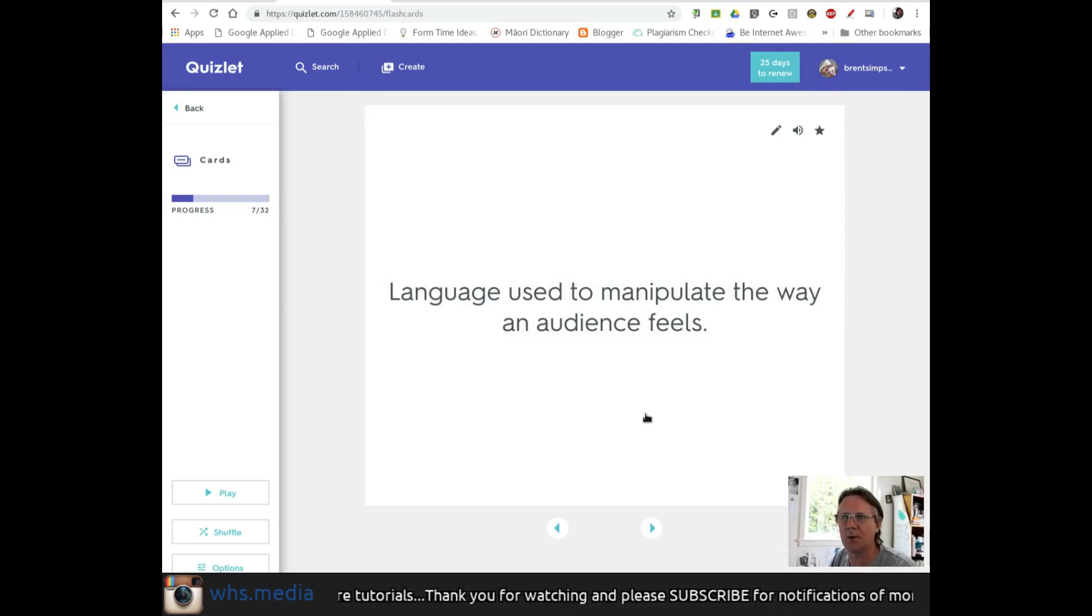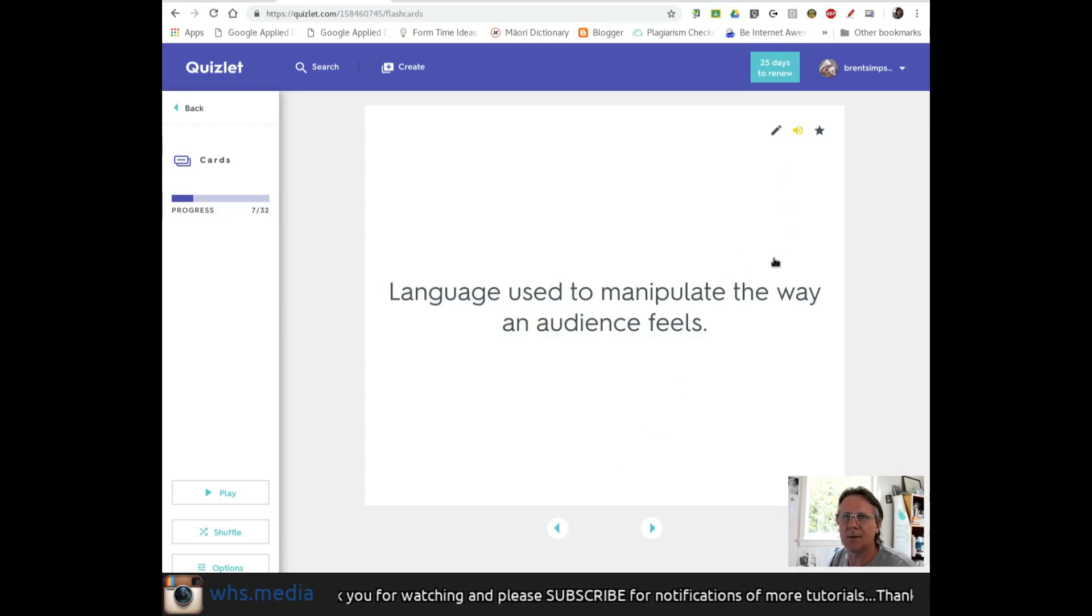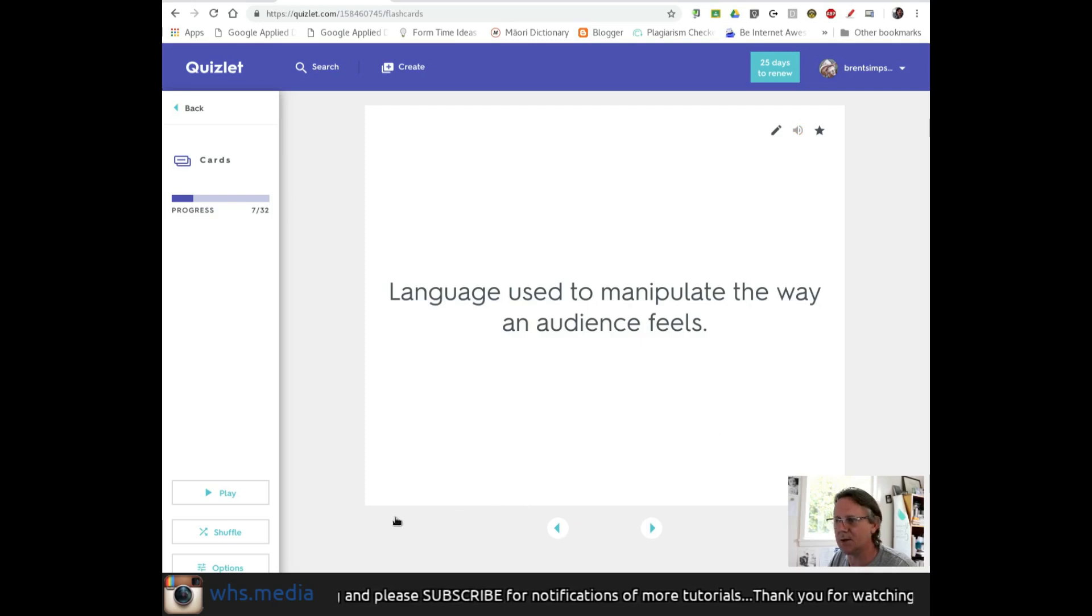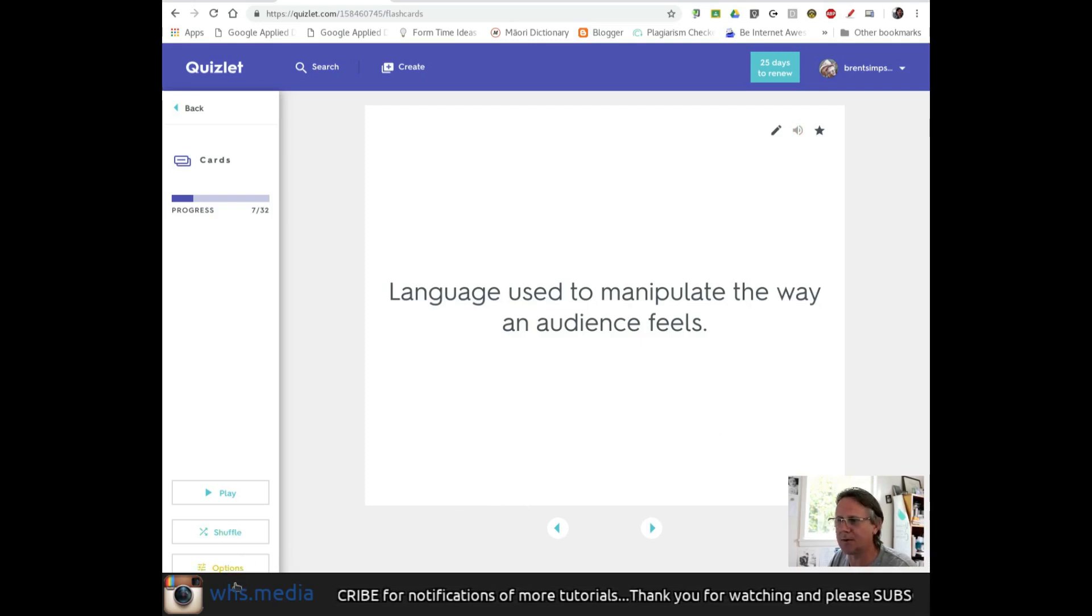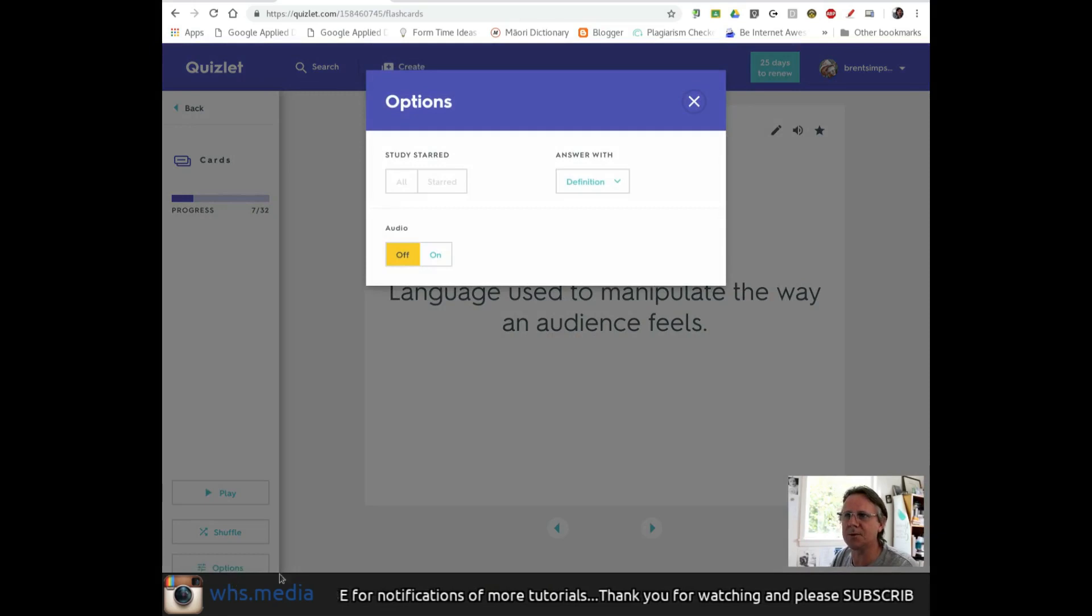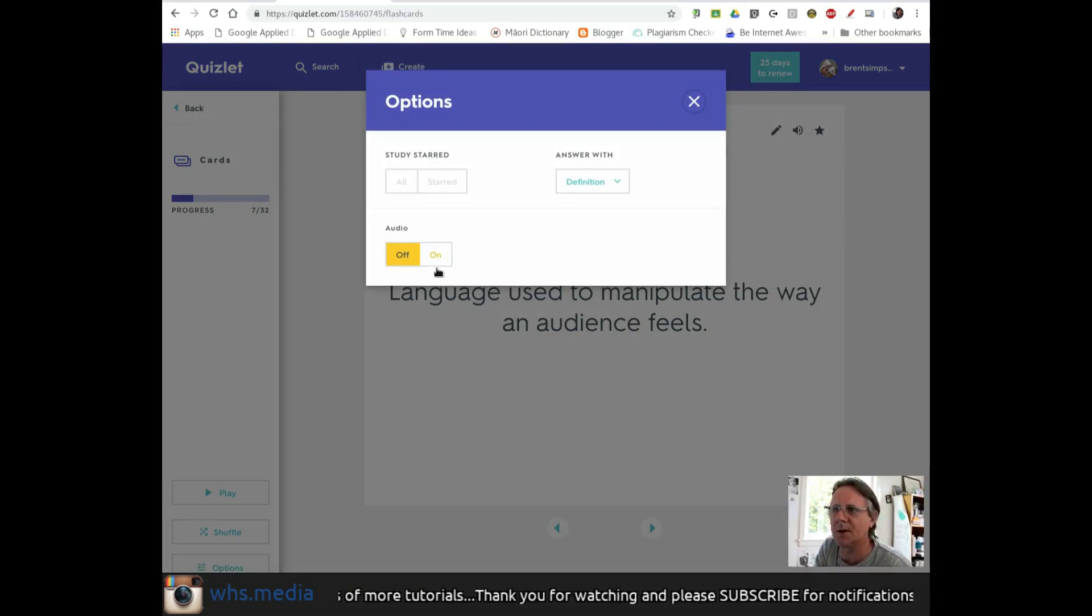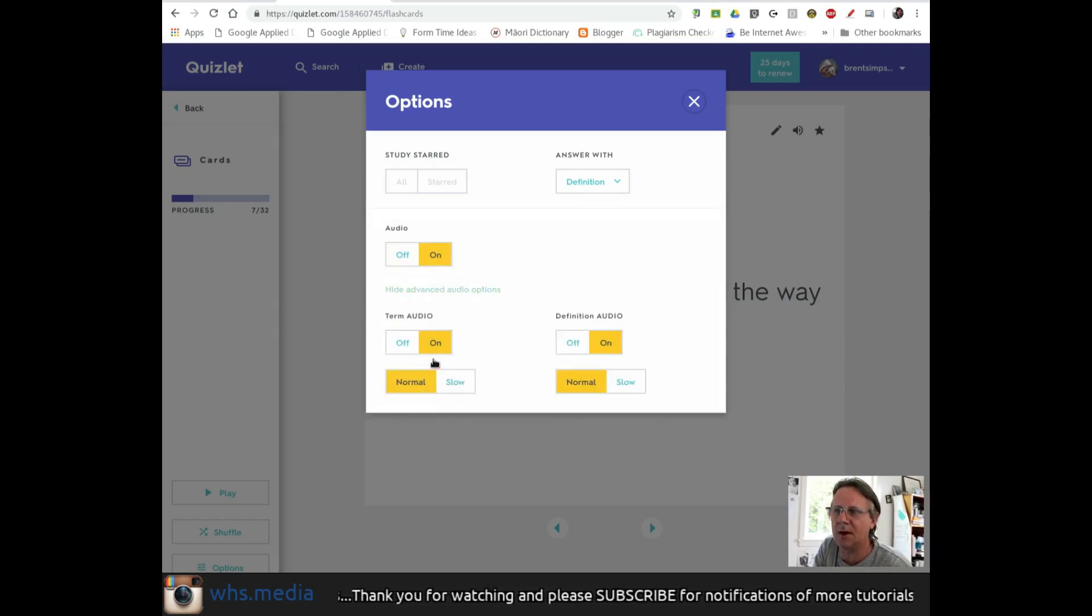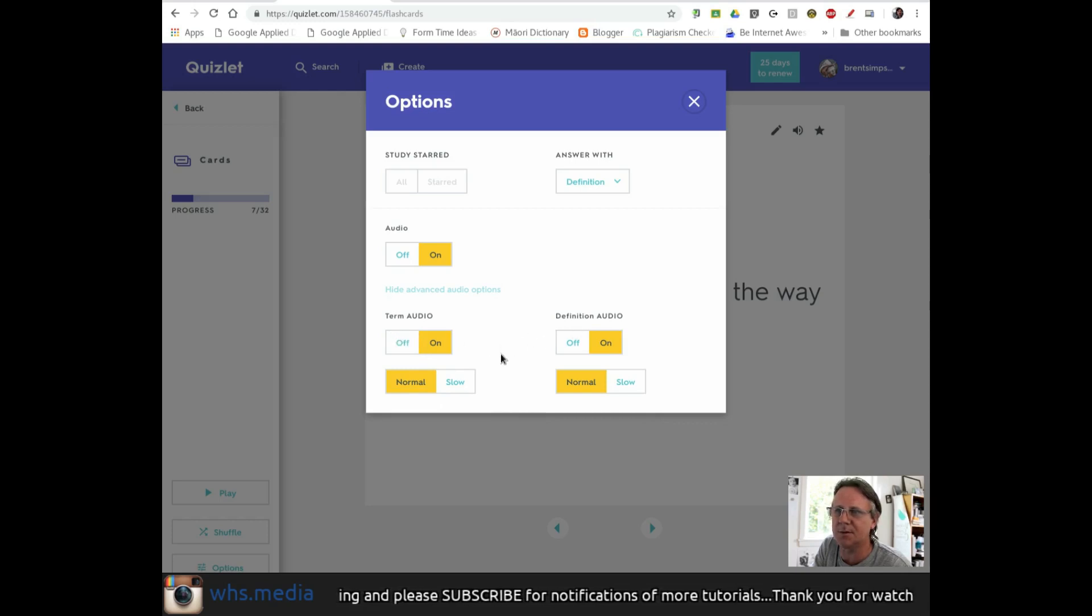If I want to turn on audio, I can click here for text-to-speech. Particularly on mobile devices, if you go to options, you'll see the text-to-speech settings I mentioned before. You can turn audio on for everything, or you have granular control to turn it on for just the term or just the definition.